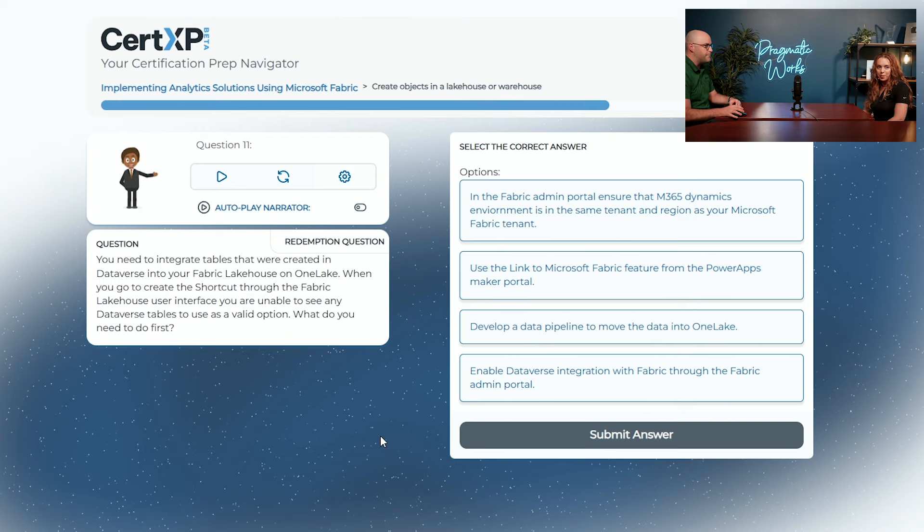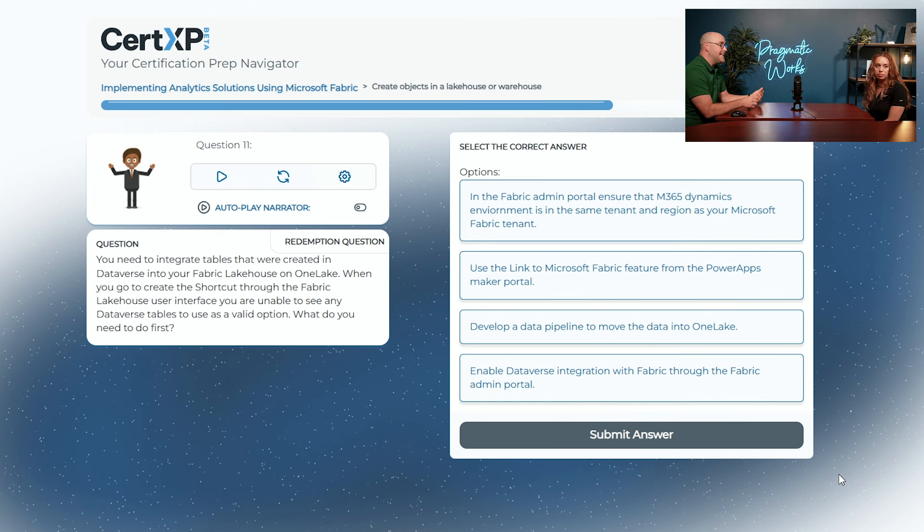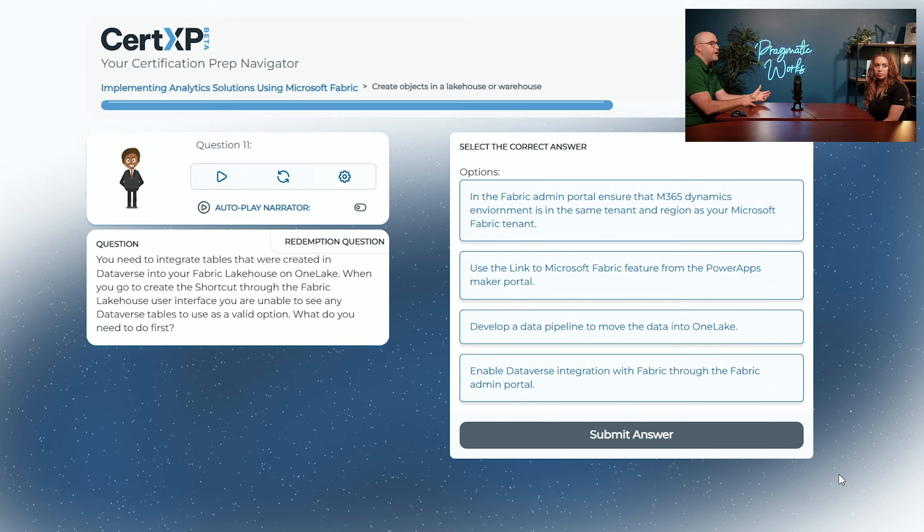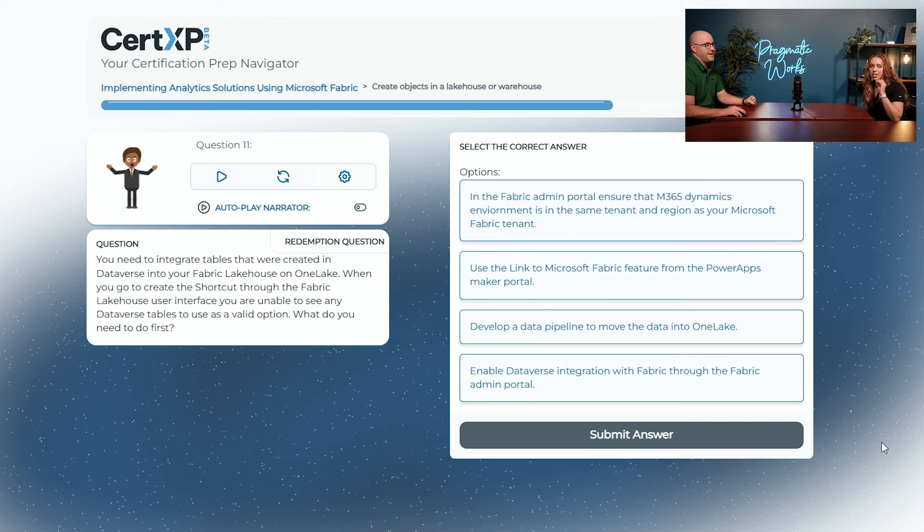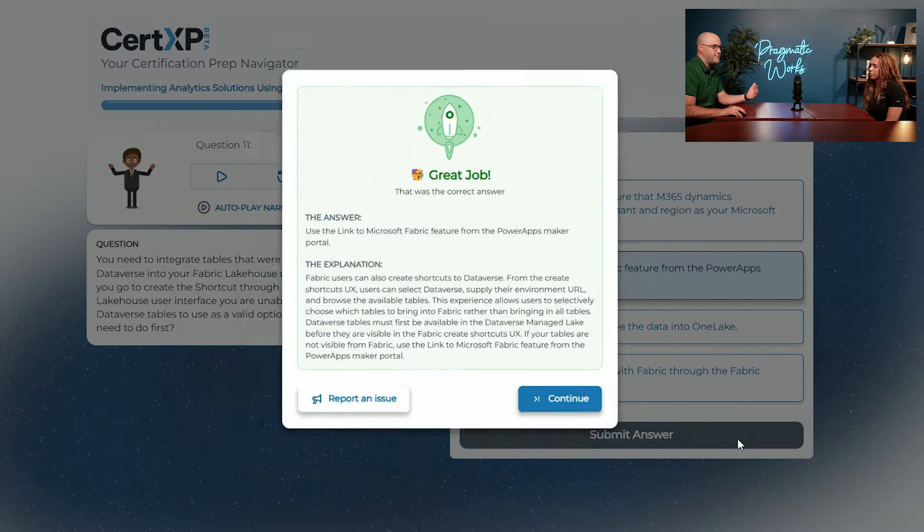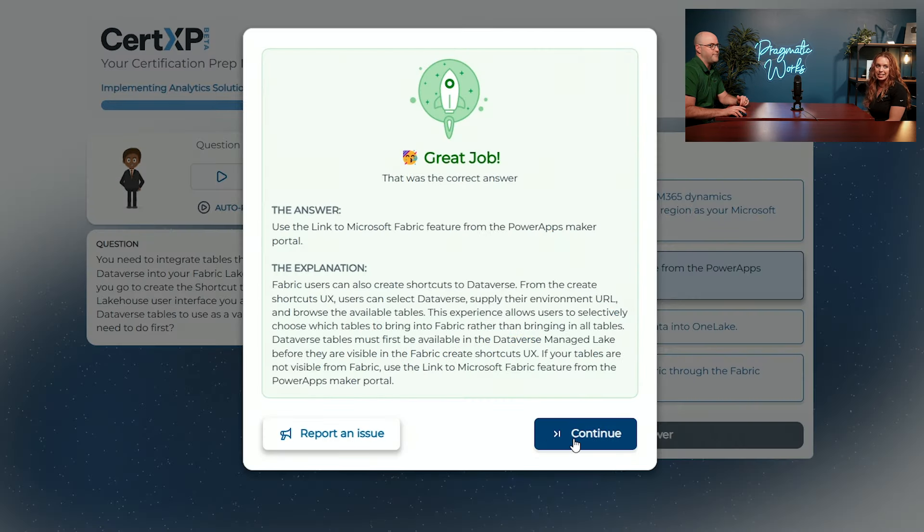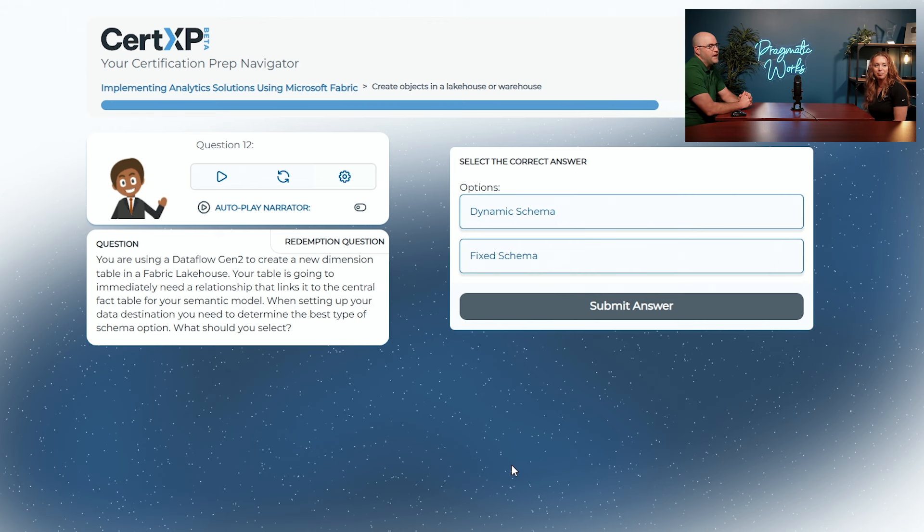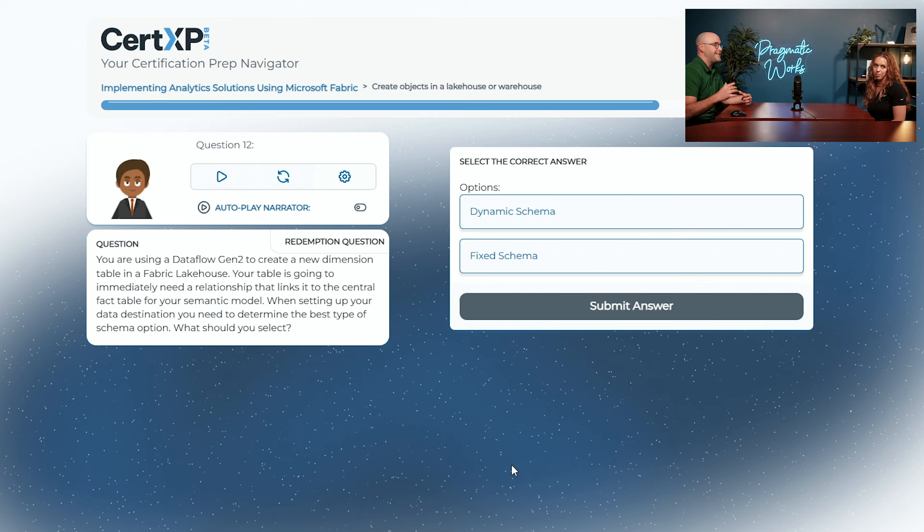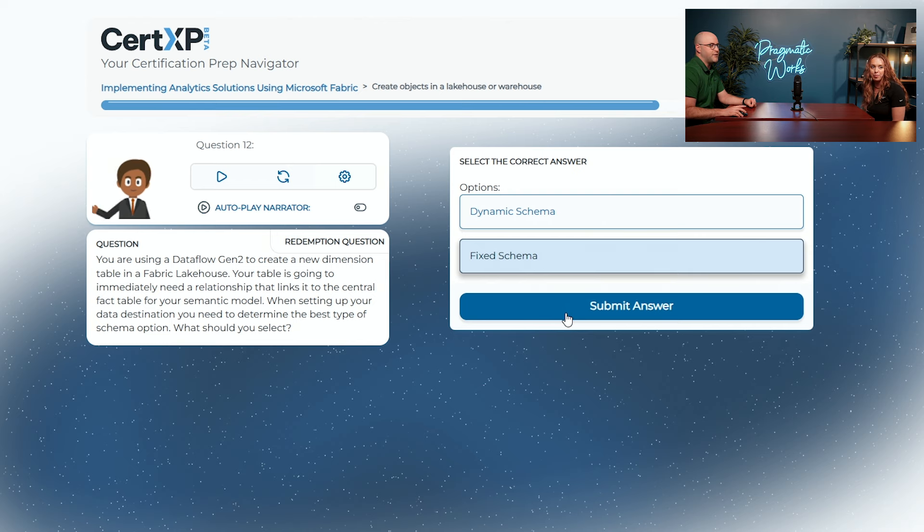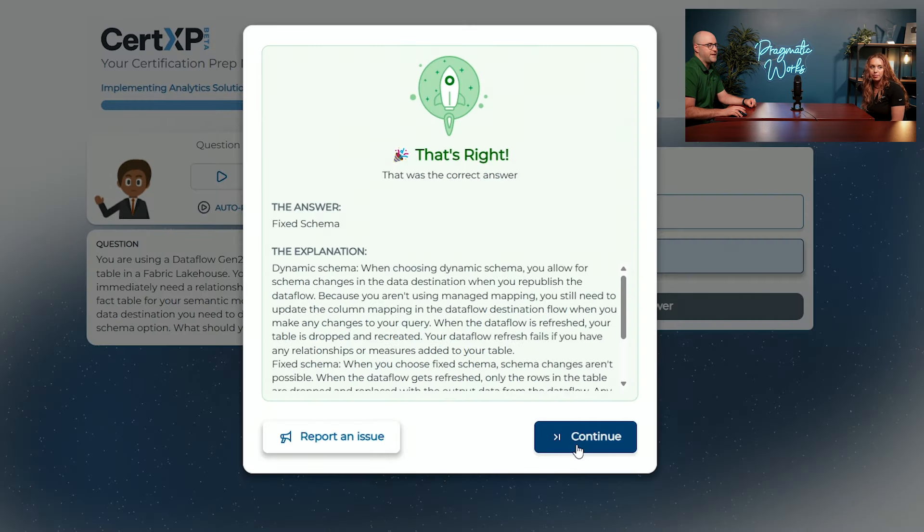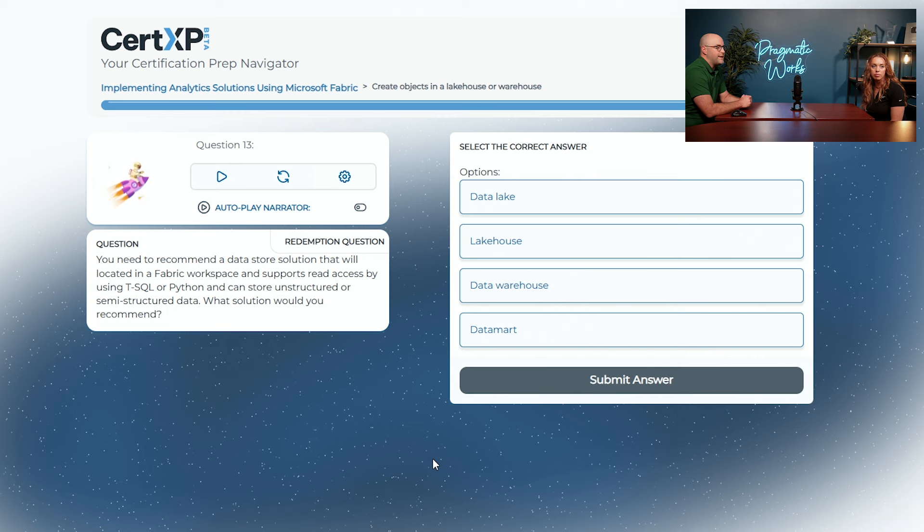We have some redemption questions here. Let's go back and quickly look at some of these again. You need to integrate tables that were created in Dataverse into your Microsoft Fabric lakehouse. Do you remember what this one might be? There's a very key word in there. We're going to go with use the link to Microsoft Fabric feature from the Power Apps maker portal. Absolutely. That link is a very important keyword. We're linking this together from Dataverse into the fabric environment. Redemption one successful. We're using this dataflow to create this new dimension. What should we select here for when we need to have a relationship that stays on our semantic model layer? We want to go with fixed. We don't want that break in. Absolutely. Fixed schema is the correct answer. Dynamic schema is going to cause that to break whenever we run that again.